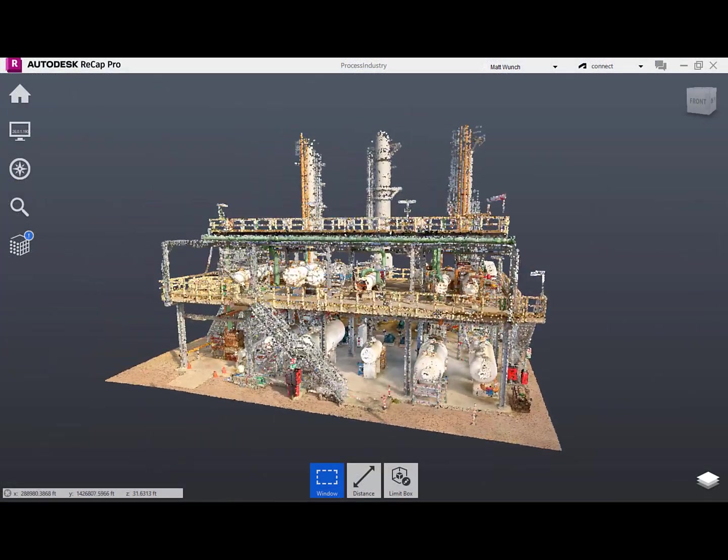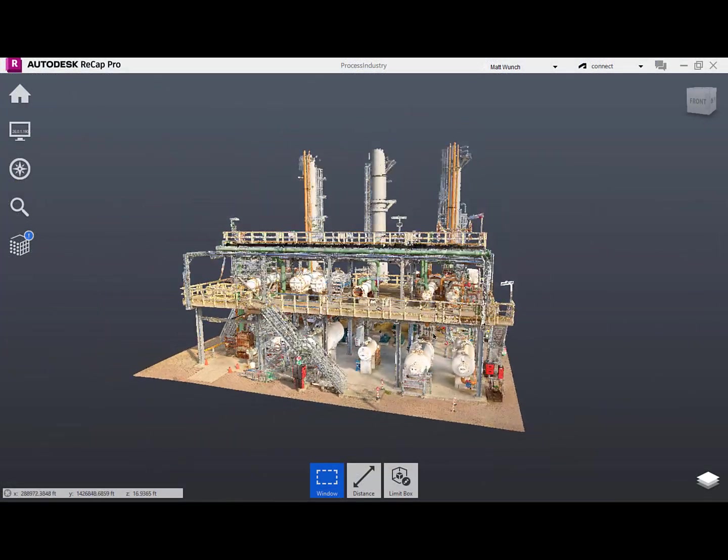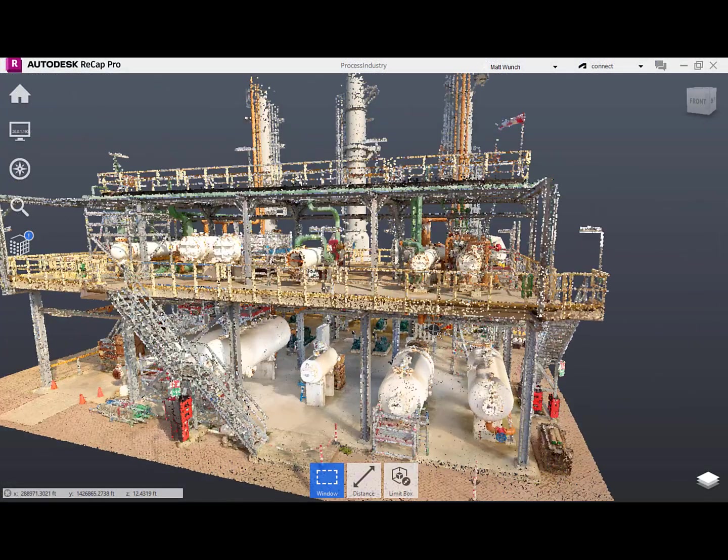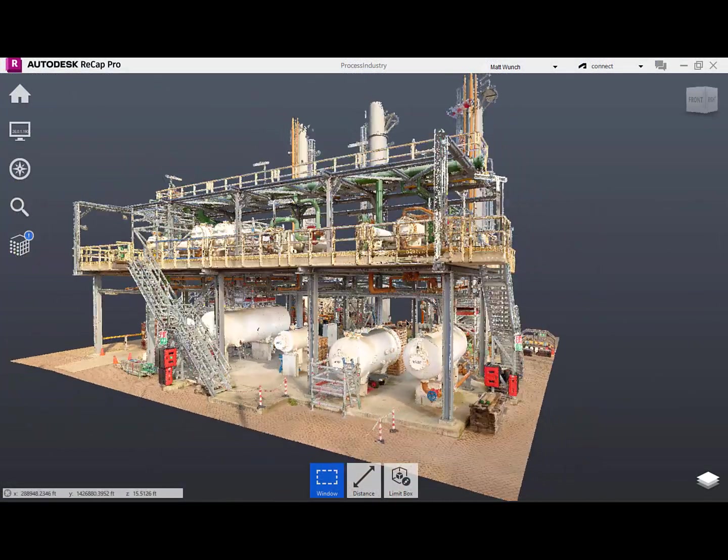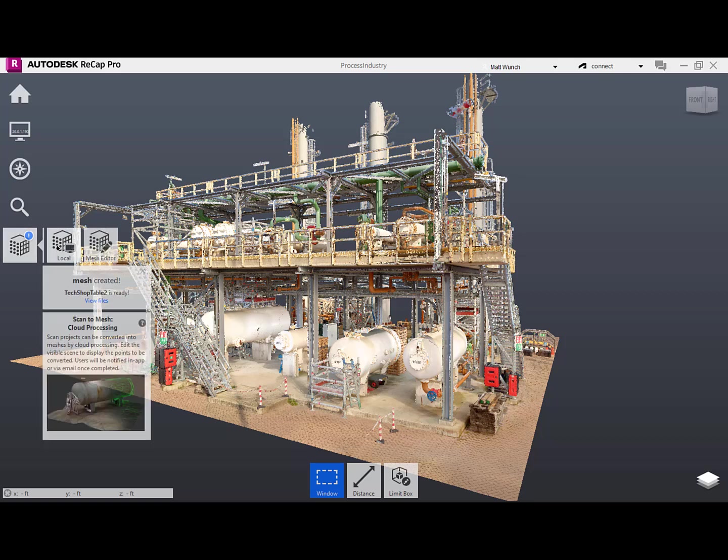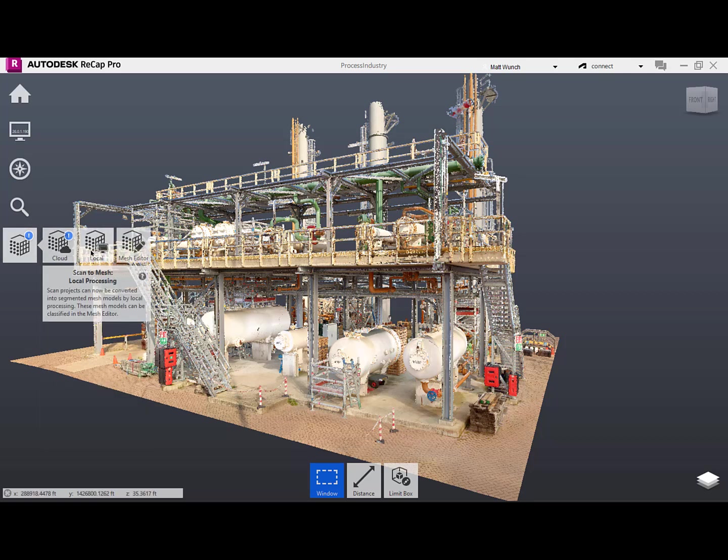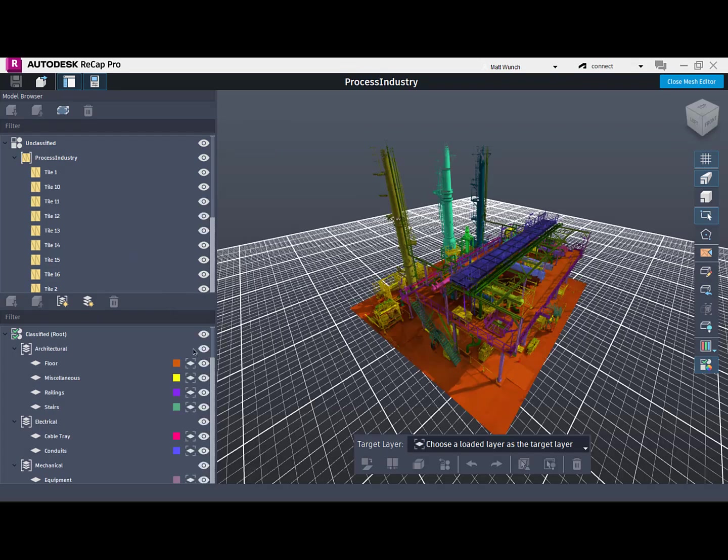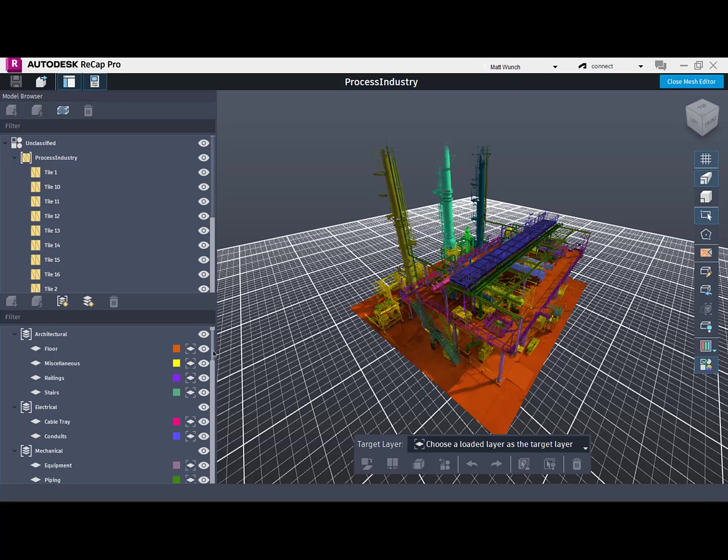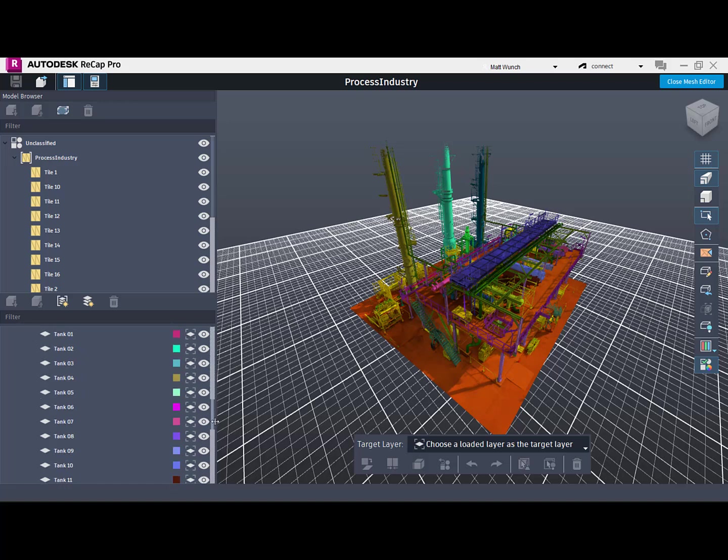Here in ReCap, I have a point cloud of an existing process piping plant. I used the local scan-to-mesh processing and created a segmented mesh which I then classified into various layers that make sense for my project.